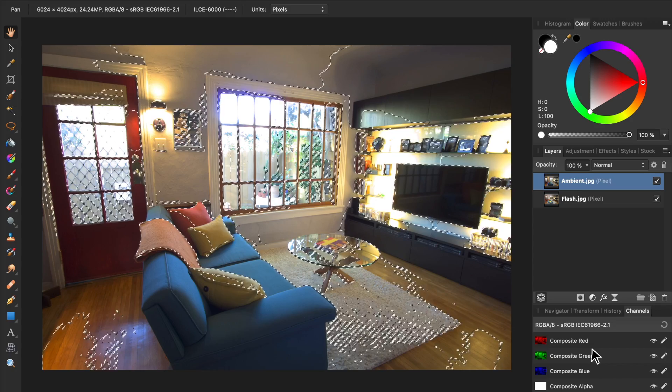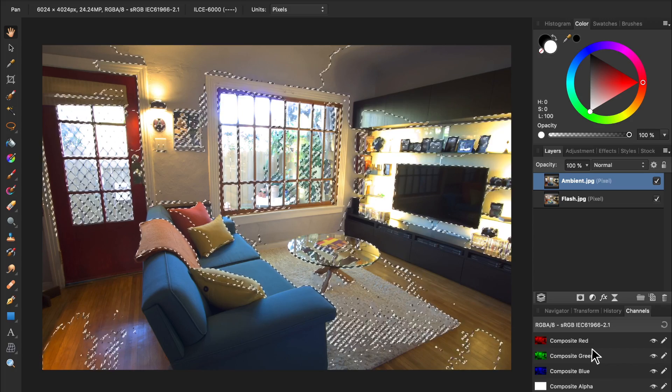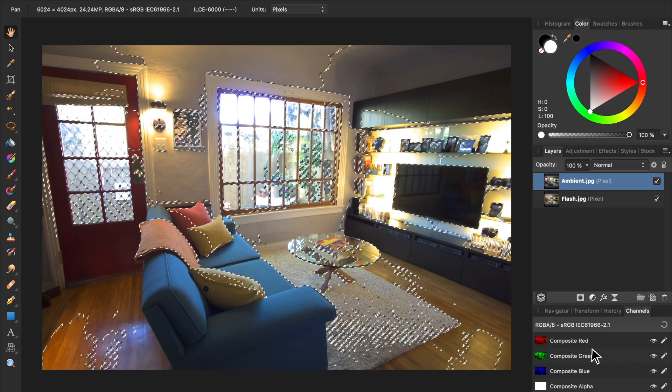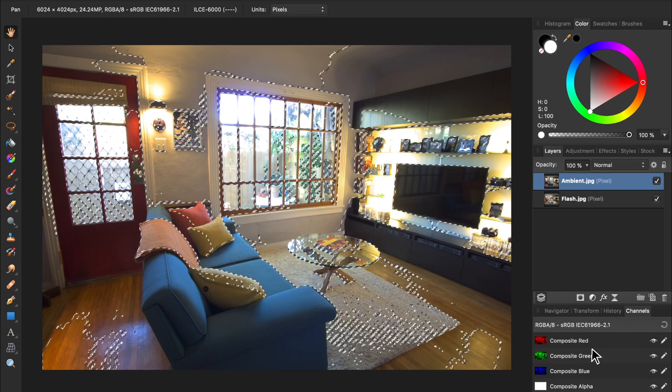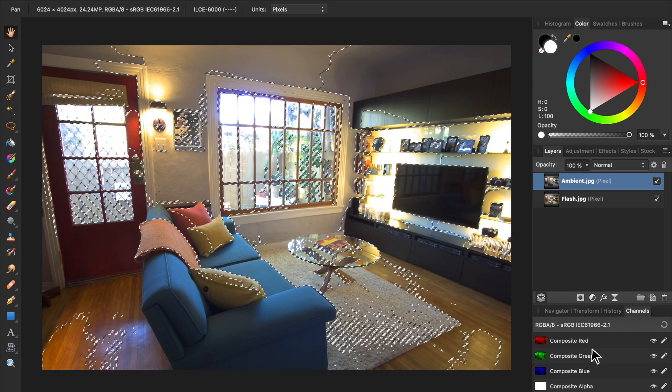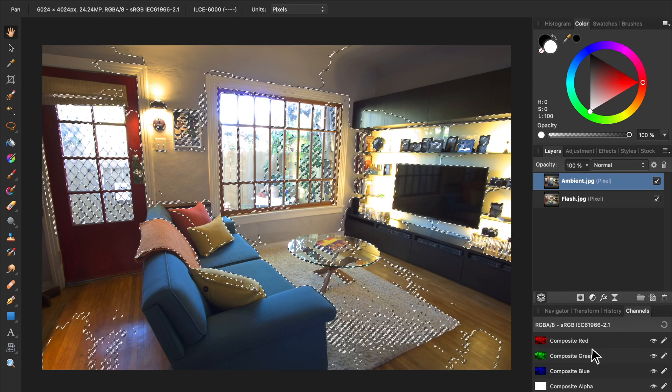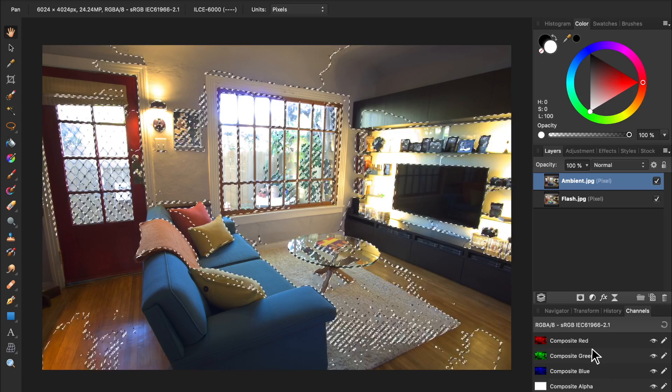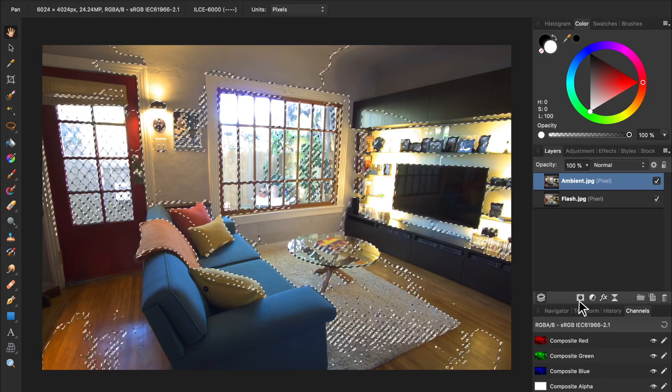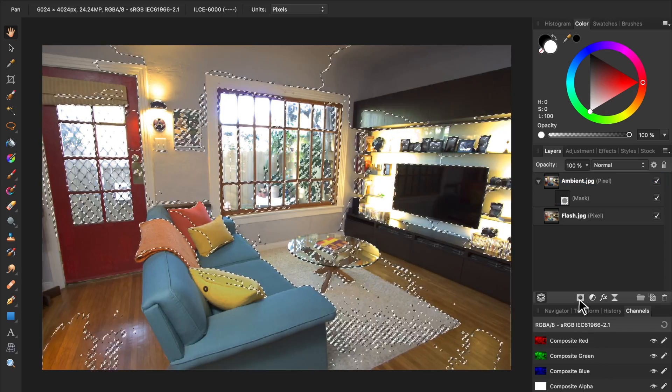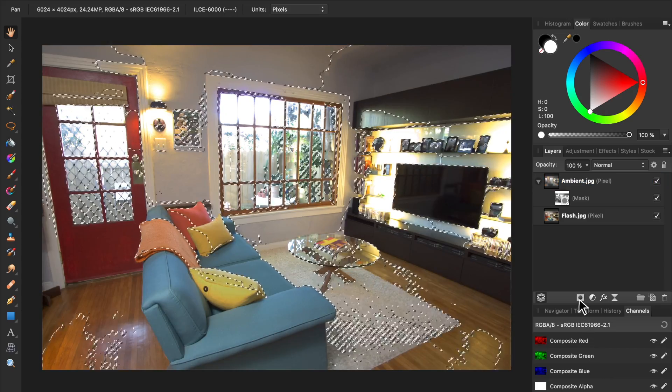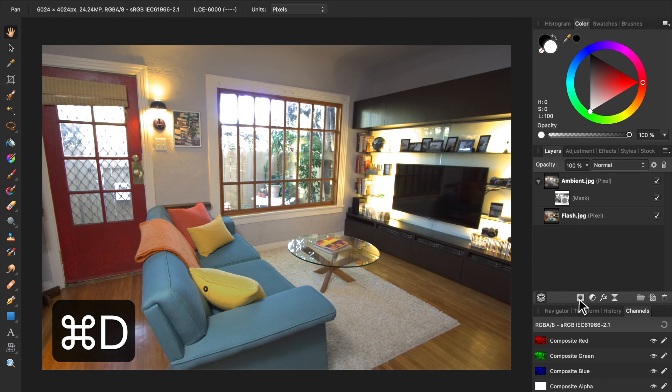Now we have a selection of the brightest parts of the red channel. We're going to use this selection to mask our ambient layer. Just make sure you have the ambient layer selected, and then press on the Mask icon. Then press Command or Control D to deselect.